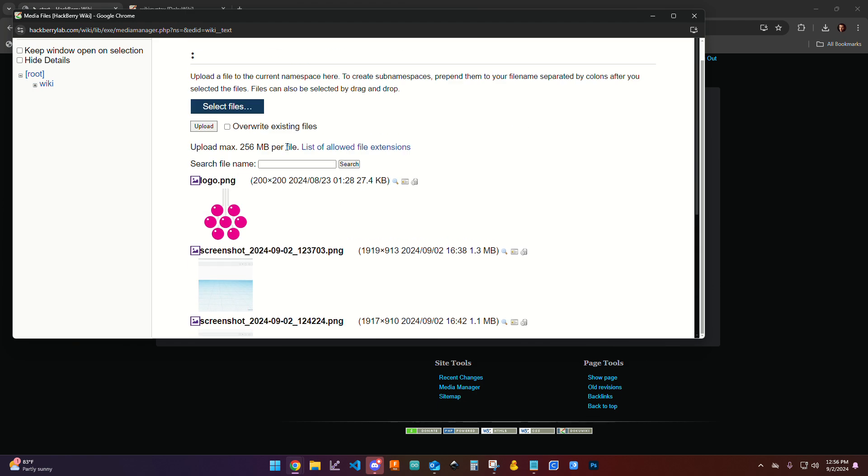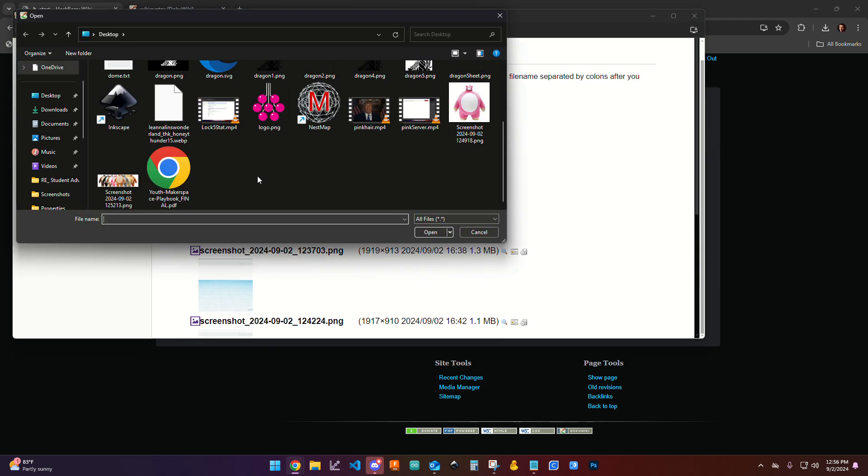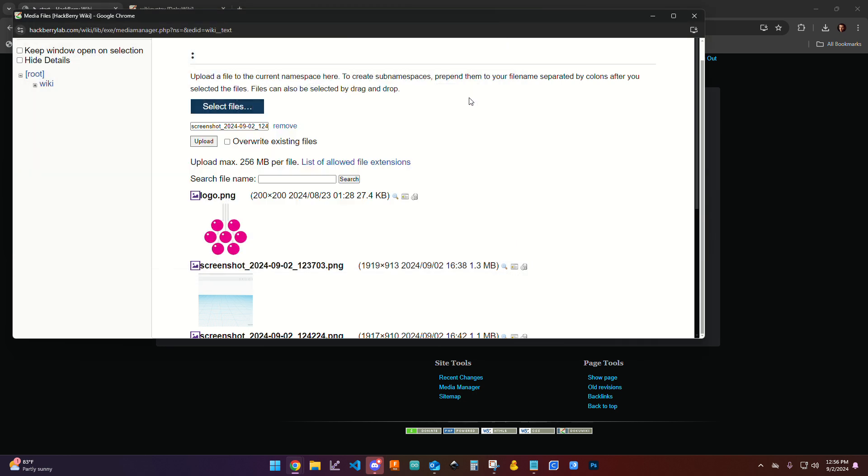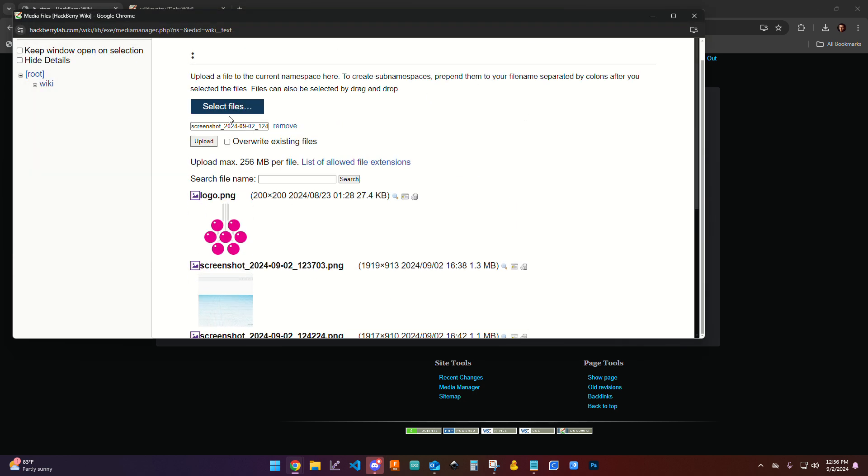You can already see that we've got some here. So I'm going to select files, go find a cool file to upload, and I'm going to click upload.